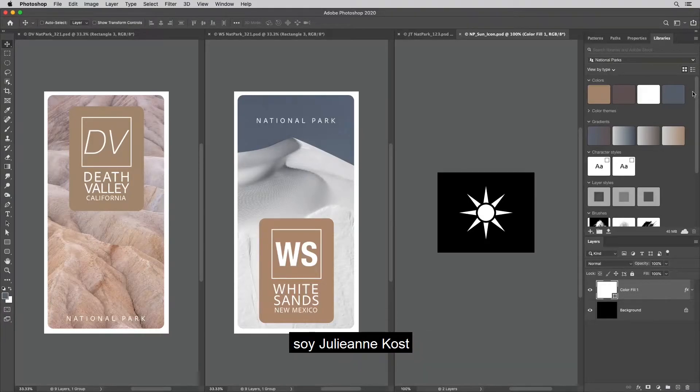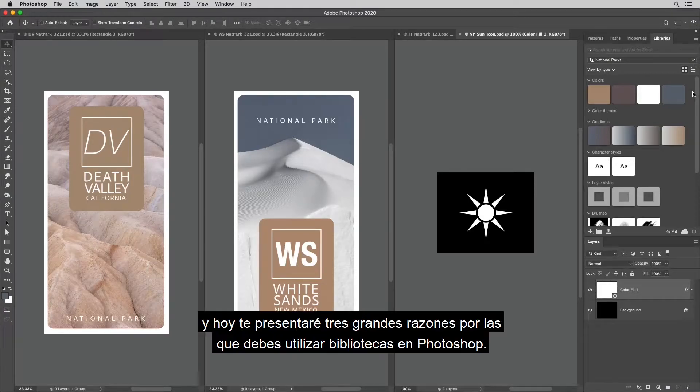Welcome to 321 Photoshop. I'm Julianne Kost. Here are three great reasons to use libraries in Photoshop.